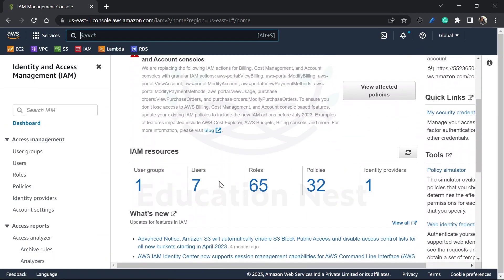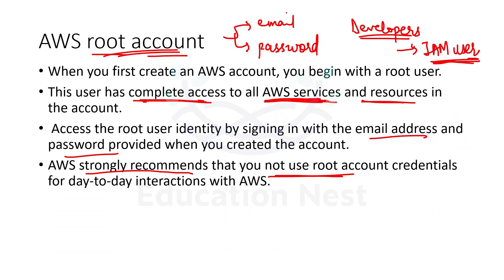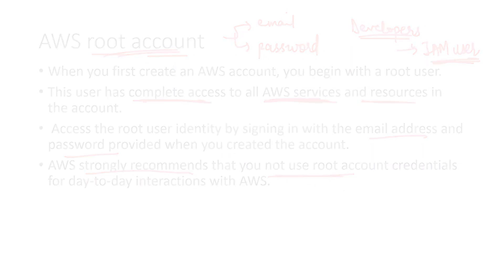This is our IAM management console. As you can see, I have several user groups and users created over here, but what are these? We are going to discuss that post and we'll come back here again.